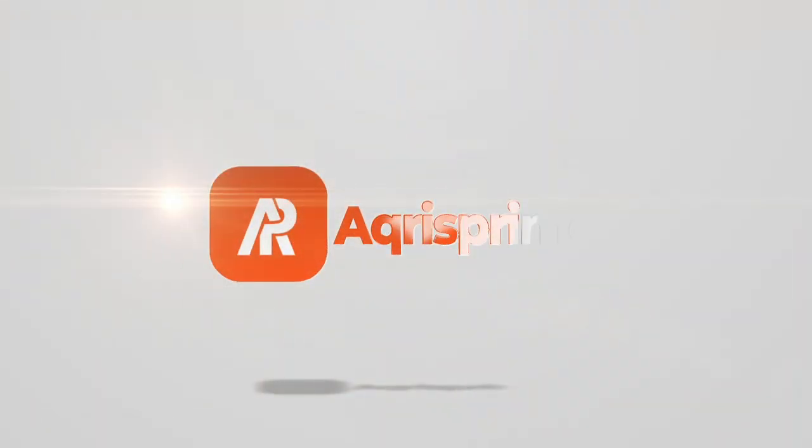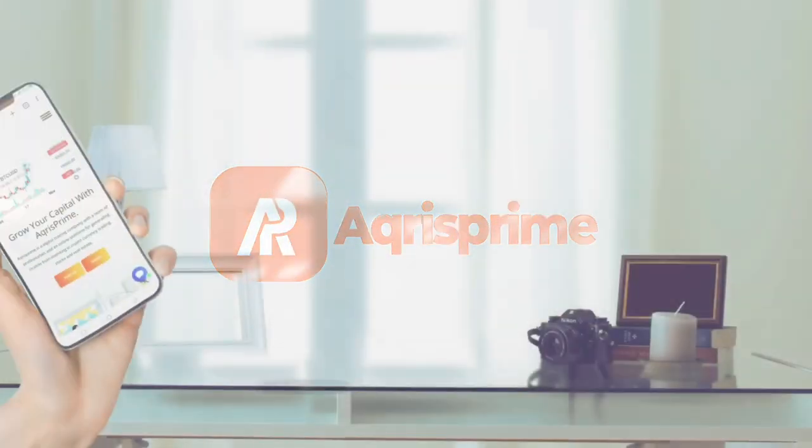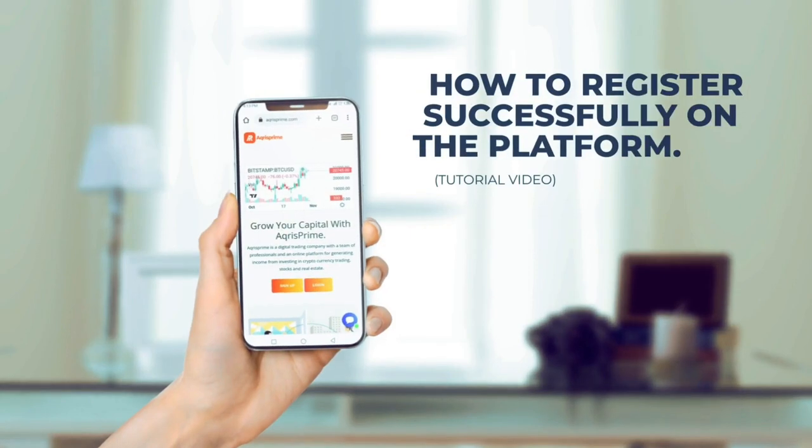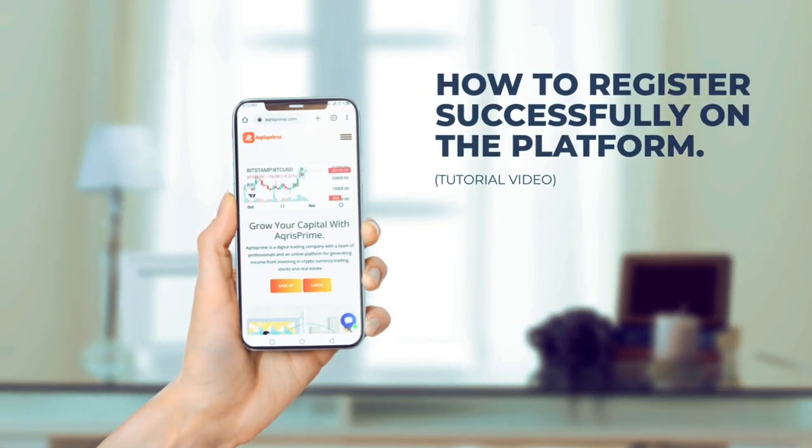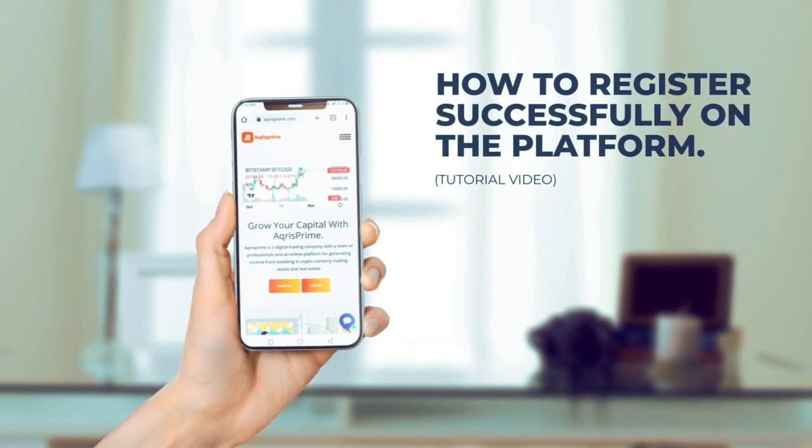Welcome to AcrisPrime. This is a tutorial video on how to register successfully on the platform.